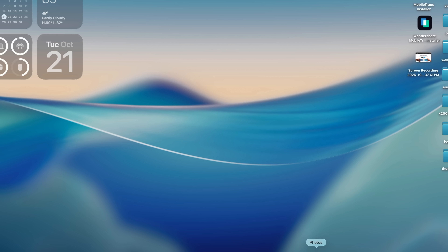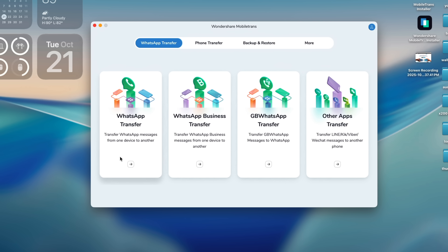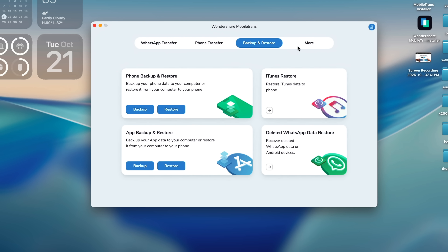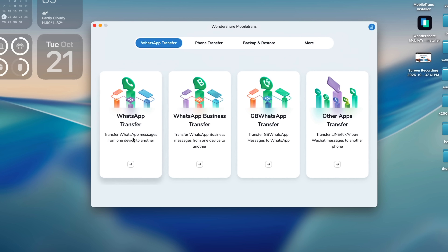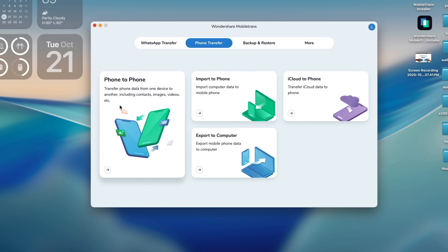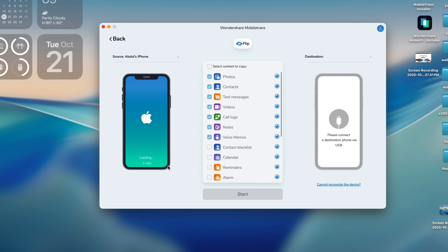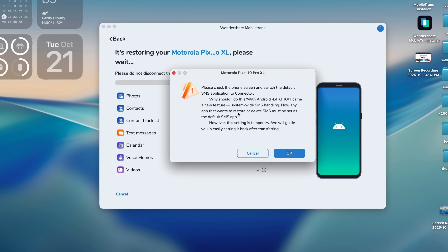Once you open it up you will see different options such as Phone Transfer, WhatsApp Transfer, Backup and Restore — you can also recover deleted WhatsApp chats, and there are plenty of useful tools inside this single software. If you click on Phone Transfer, then connect both your phones to the computer. Once it's done, select the type of data that you want to transfer, then finally hit Start. It's going to take some time to transfer depending on the amount of data you have selected.